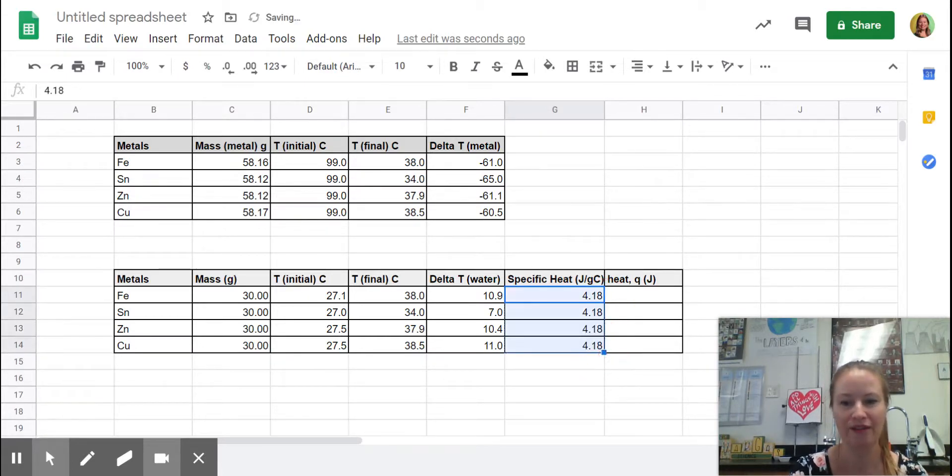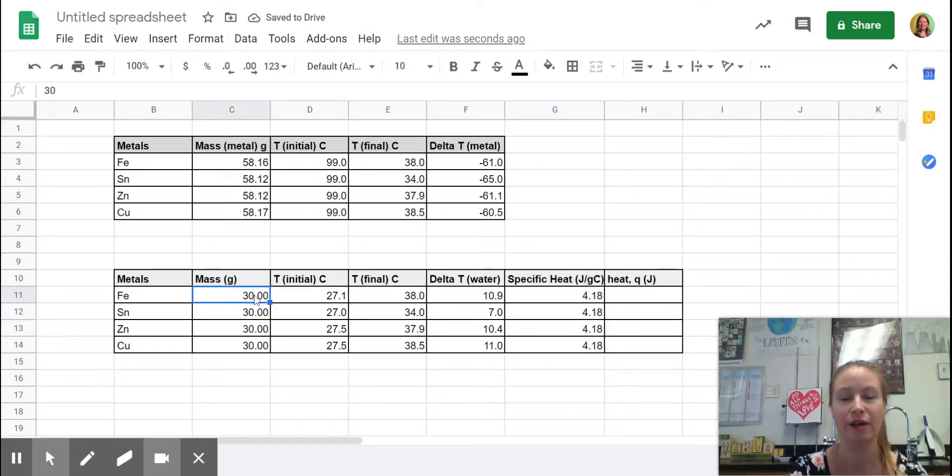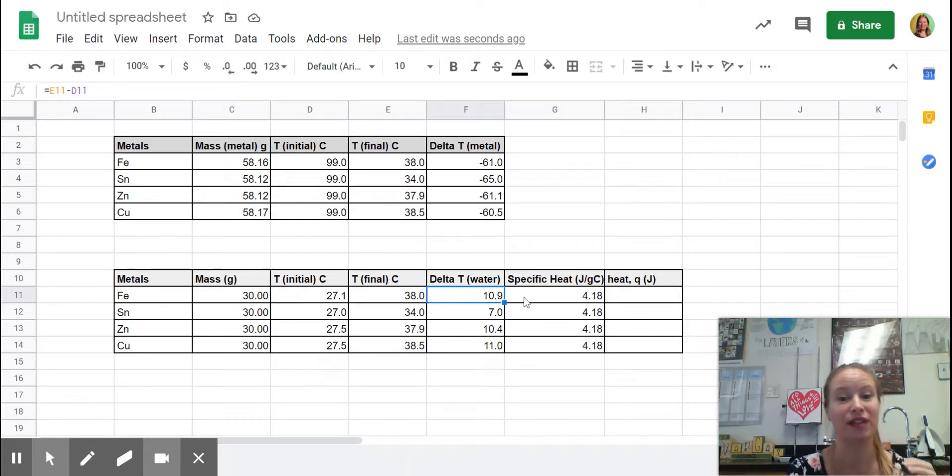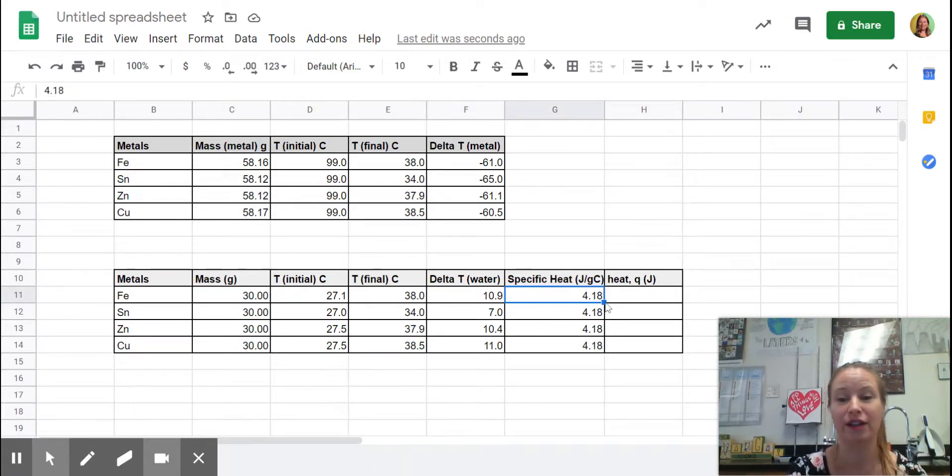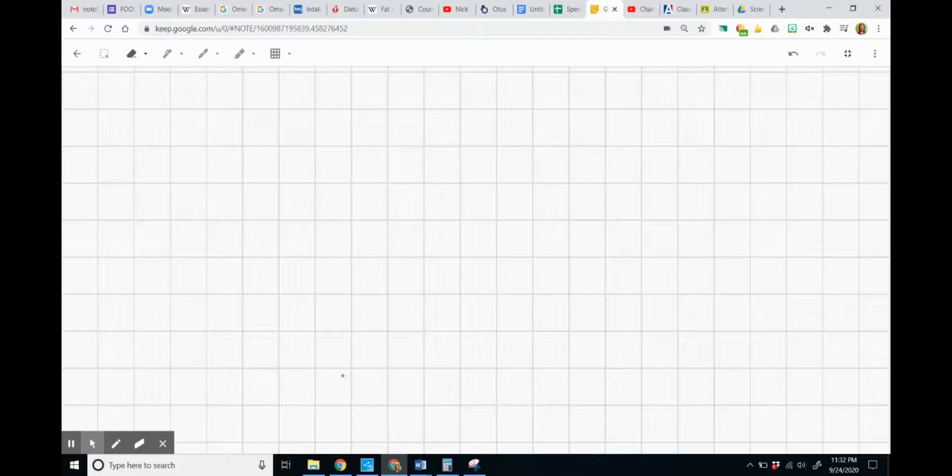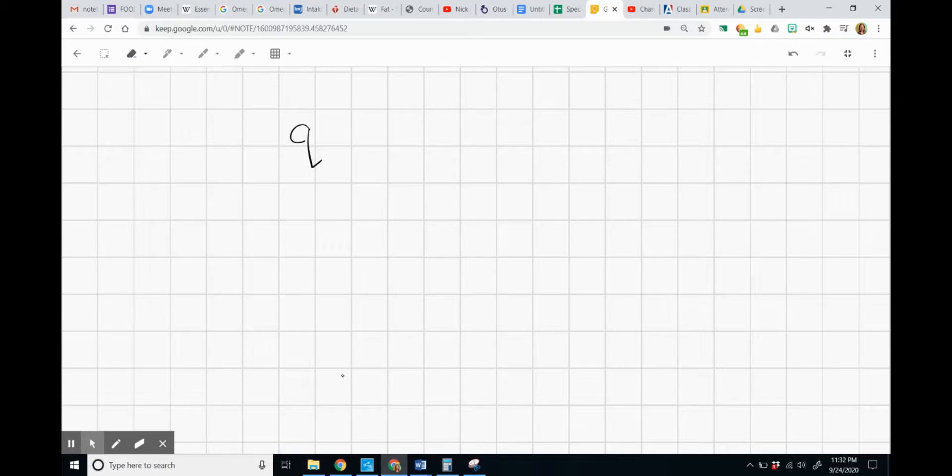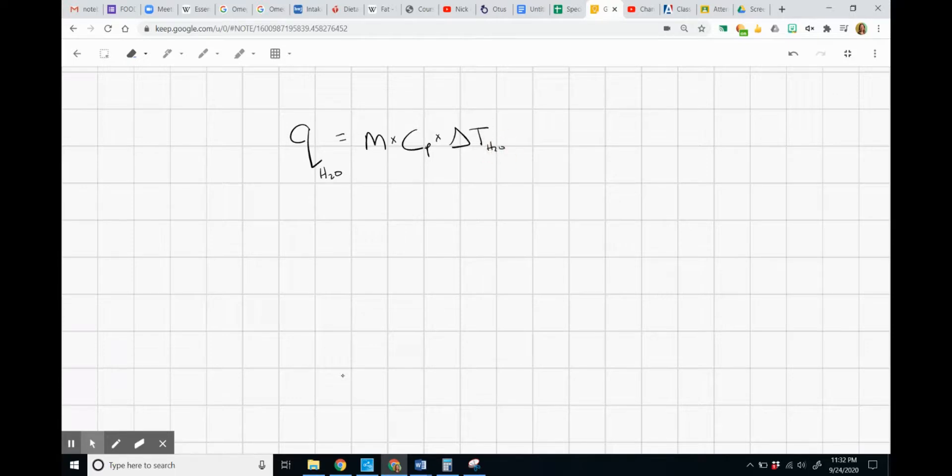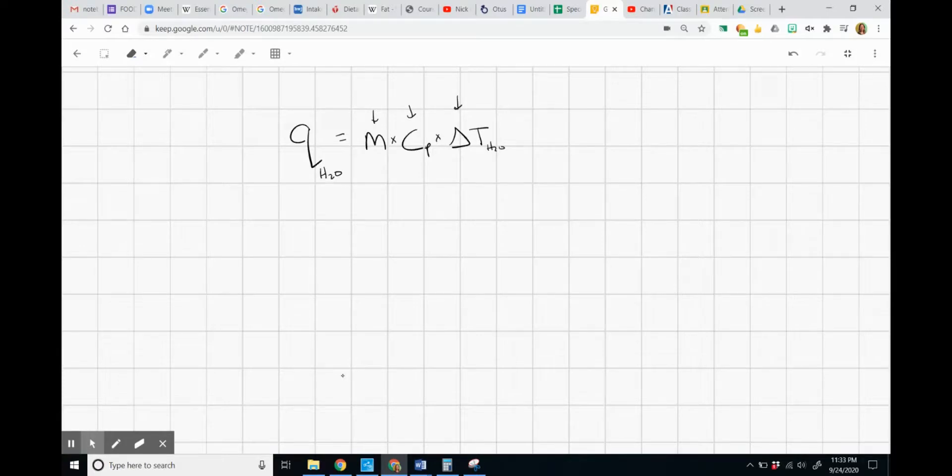So what I have now is I have the mass of the water in my cup. I have the change in temperature of the water in my cup, and I have the specific heat of water. So I can very easily calculate Q. So what we're going to calculate is our Q value. Q is heat, and we can find the heat that went into the water by taking the mass of the water times the specific heat of the water times delta T of the water. And we know all of these values from our data table over there, so we can plug in the equation and find Q of the water.